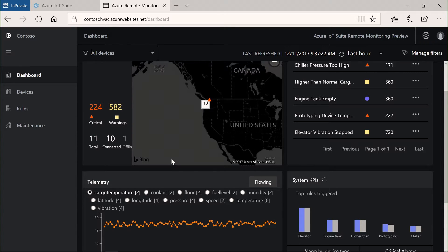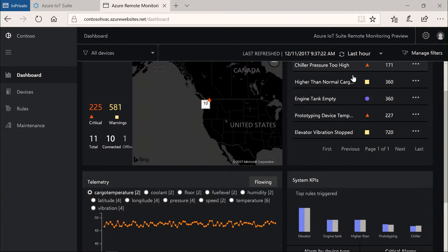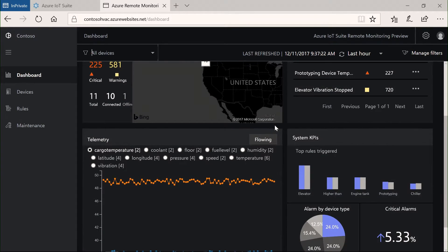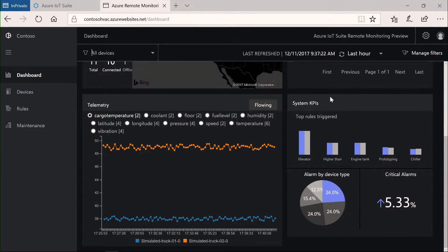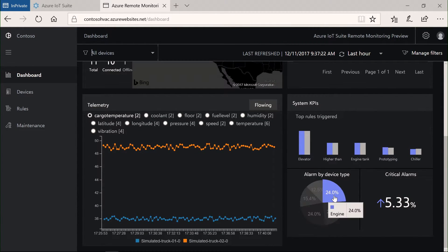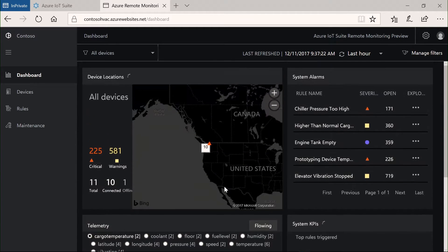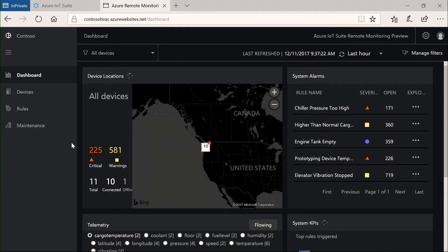It shows me various alerts that have been set up. And it allows me to dive into KPIs that I can track to make sure that I have all my devices in good health and that I've been dealing with the alerts in a timely manner.